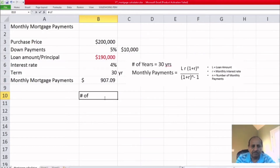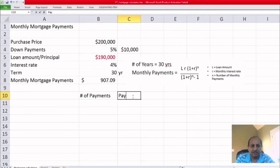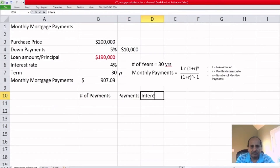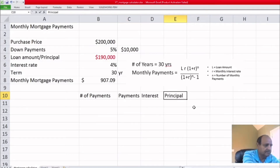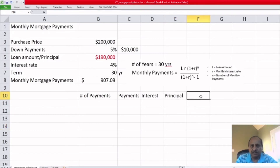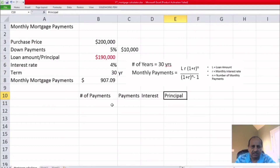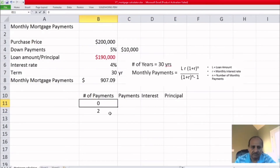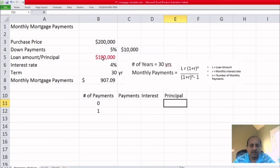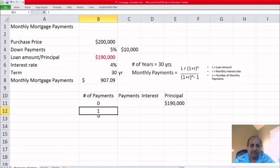Now let's make a table over the 30 years showing the interest, principal, and loan amount. Start with a column for number of payments, then the payment amount which stays the same at $907.09, then principal, then interest, then the balance — which we'll call the principal or remaining loan amount.